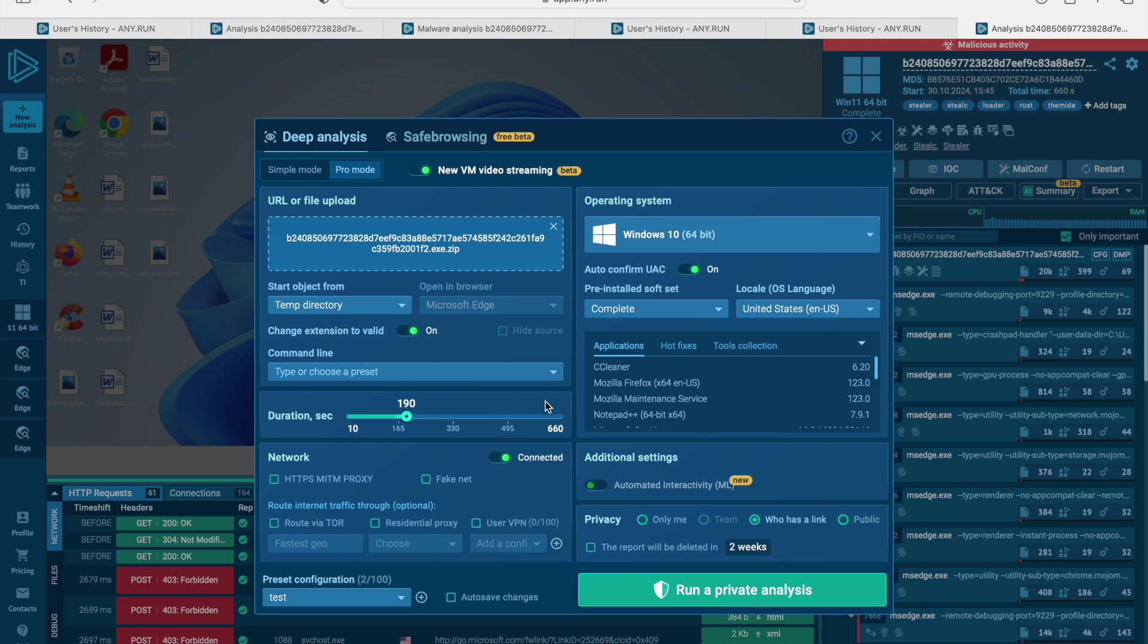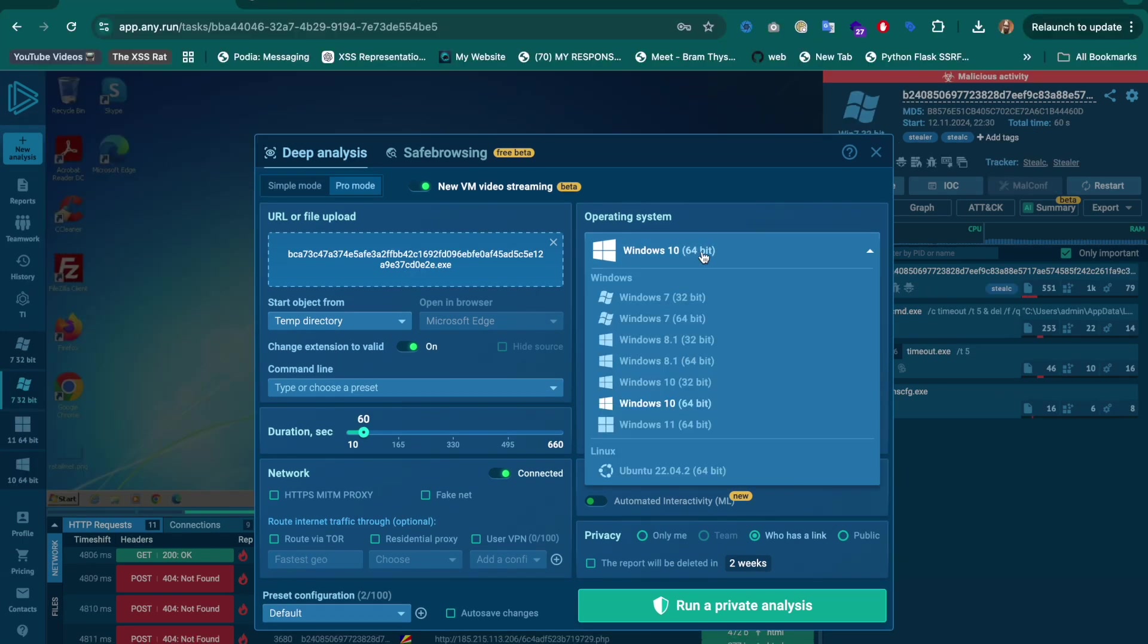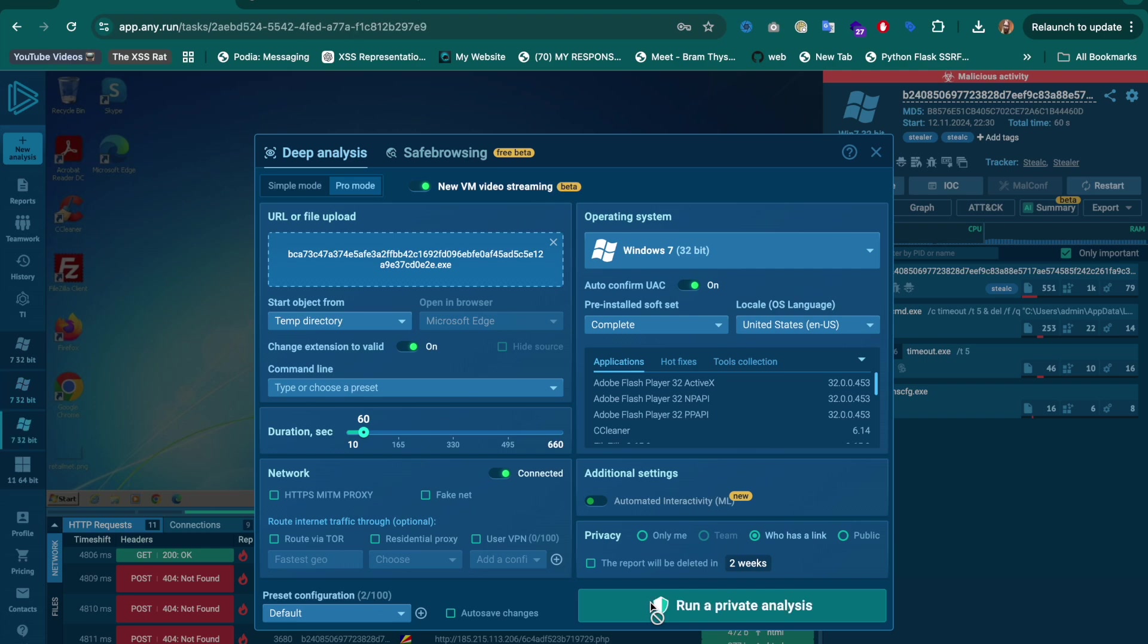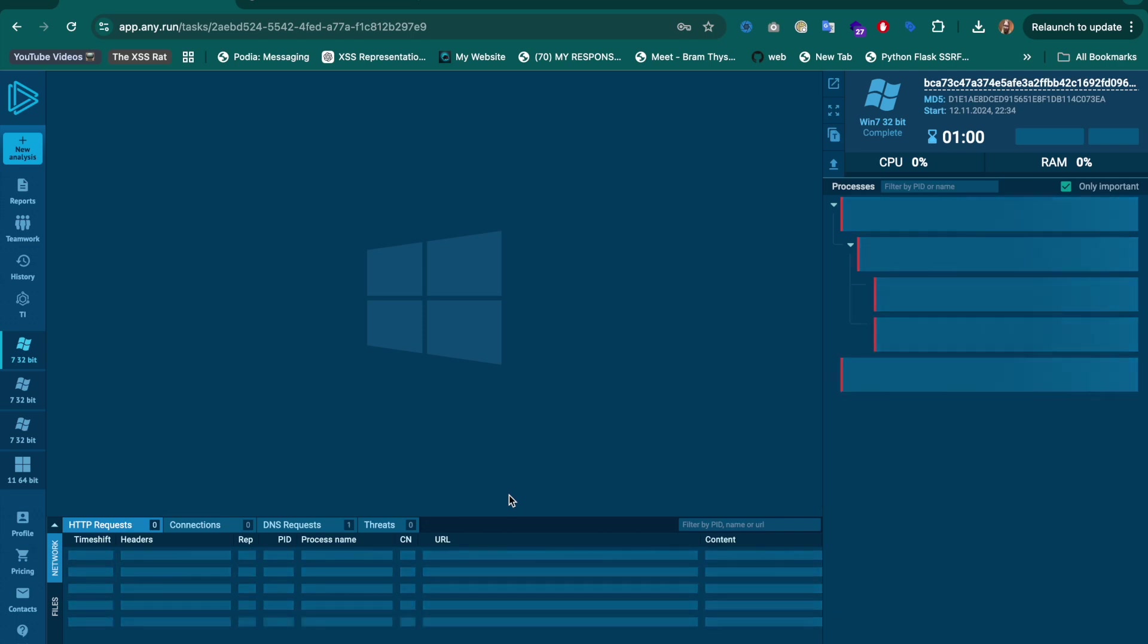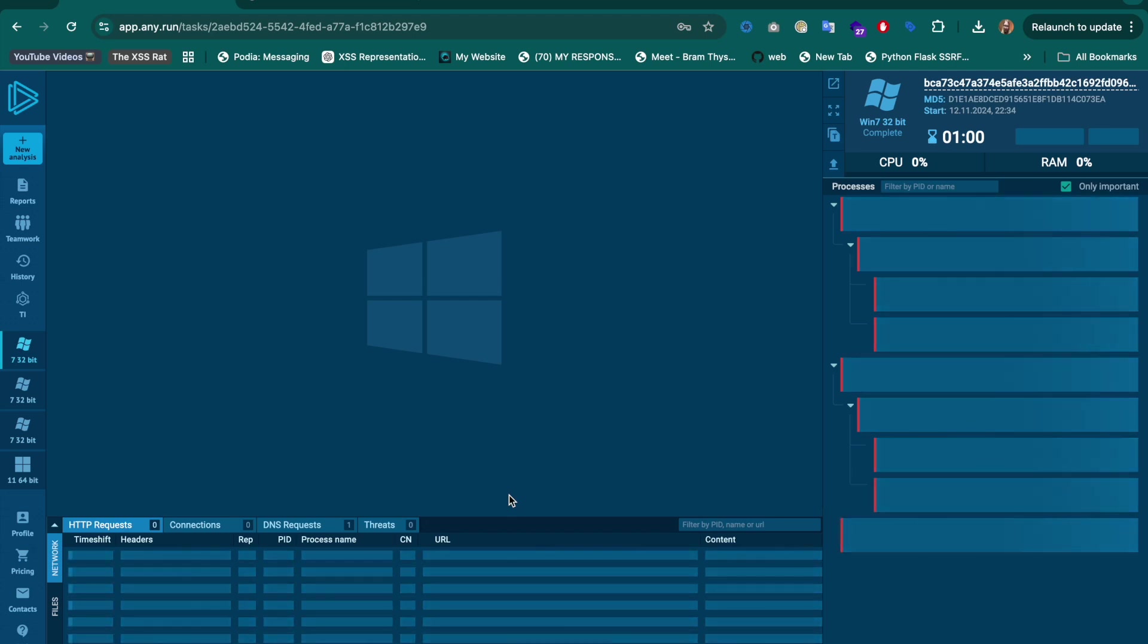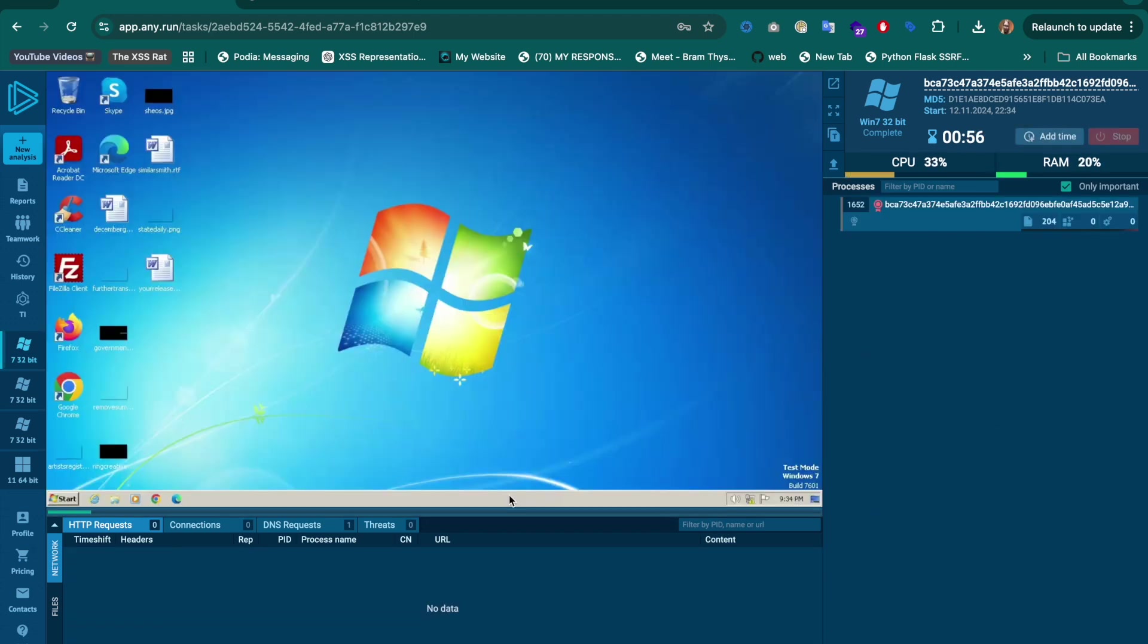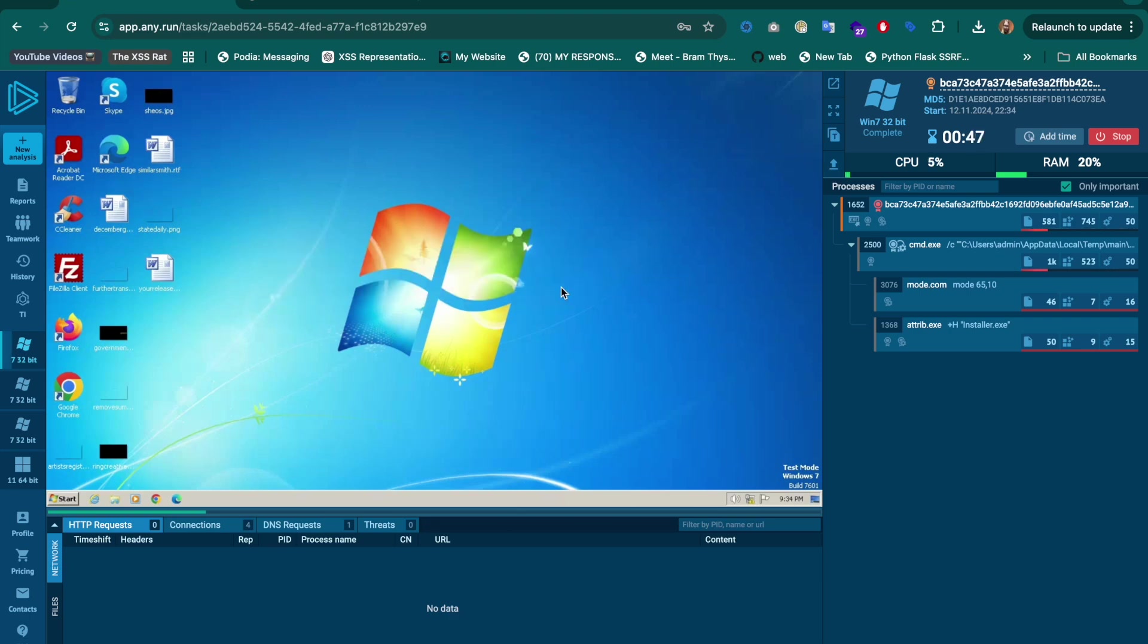You can also see if you want to connect it to the internet or not. You can have an HTTP man-in-the-middle proxy and enable fake.net. You can even route through Tor, through a residential proxy, or through a user VPN. You can also change the operating system in which this spawns. At this point, what I've prepared for you is a demo of what these different Windows versions can and cannot do. I've uploaded an .exe file, and I'm going to be using Windows 7 initially just to see what this will give. Let's focus on the HTTP requests and the threats that are detected. Let's also focus on the screen because we can see that the malware right here has crashed. It didn't seem to find an .exe that it needed.